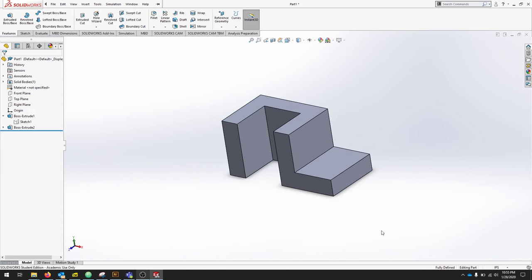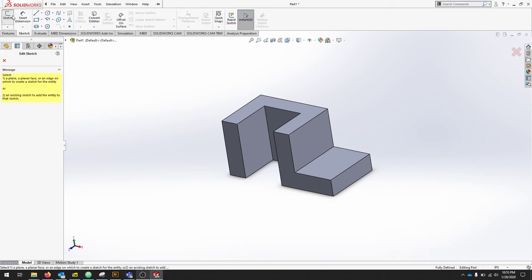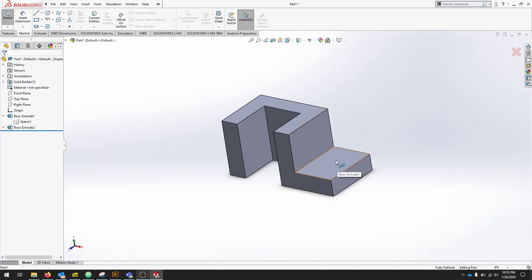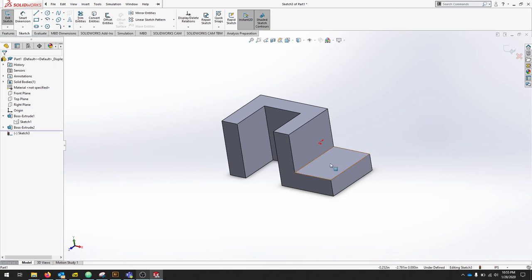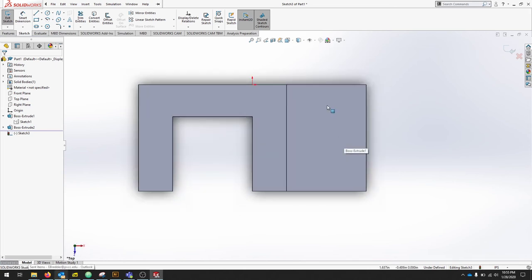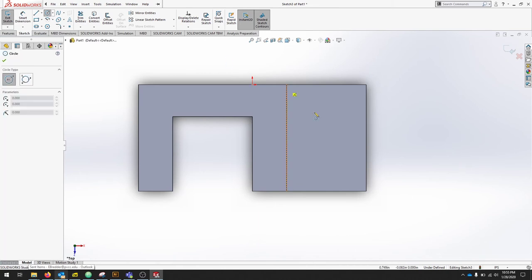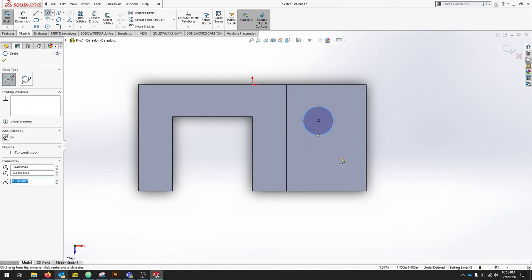From here, we should be pretty close to our part. We have two more cuts to make. So let's go back to our Sketch. Click Sketch. And we're going to draw on this face right here. Again, to flip your view, you could click the top of the Y here. And then zoom in.